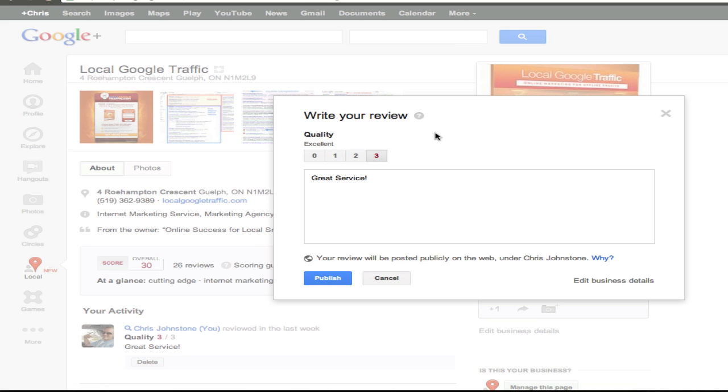Now if it's a standard business, it's going to give you a scale of zero to three to rate and review this business. Depending on the service experience that you've had, select what you feel comfortable with and then write the rating and review down here at the bottom.